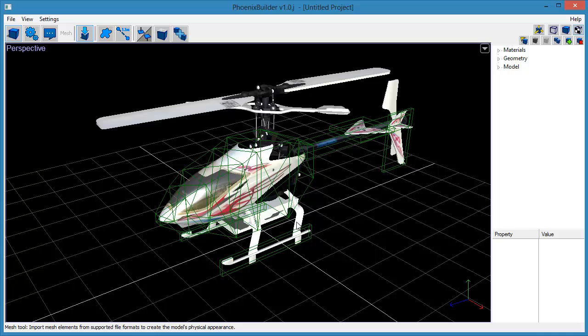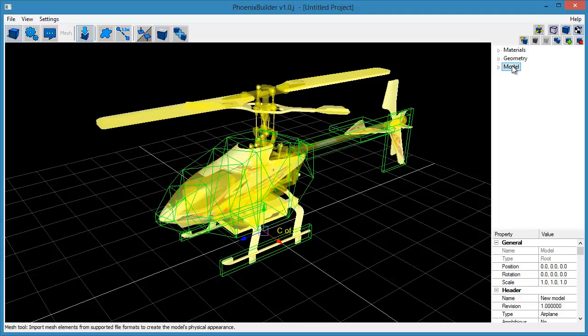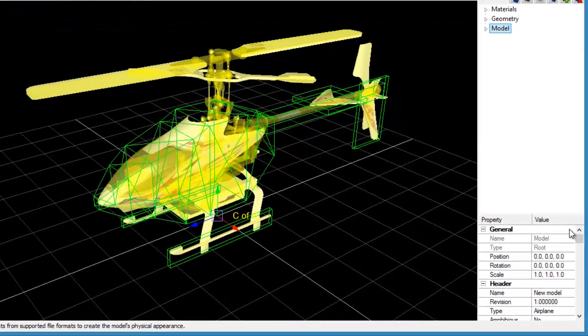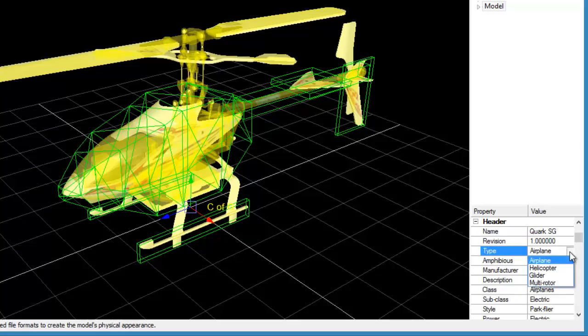Now we are going to set some basic model parameters. Select the Model node from the Outliner. Type a name for the model in the Name field. The model type to Helicopter. Then set the manufacturer and a short description.